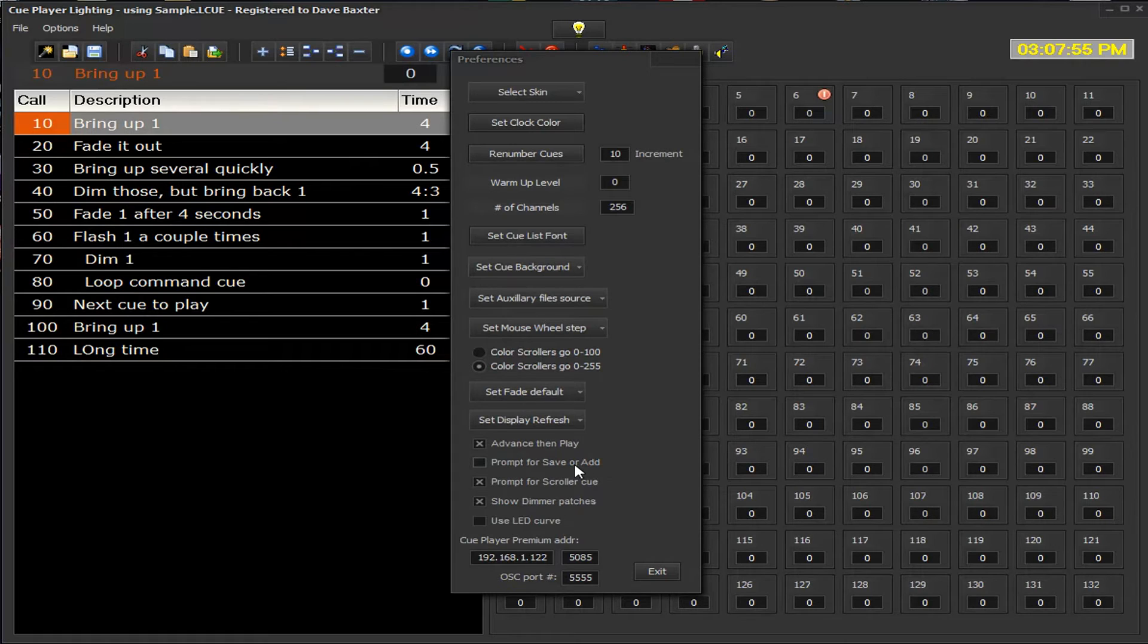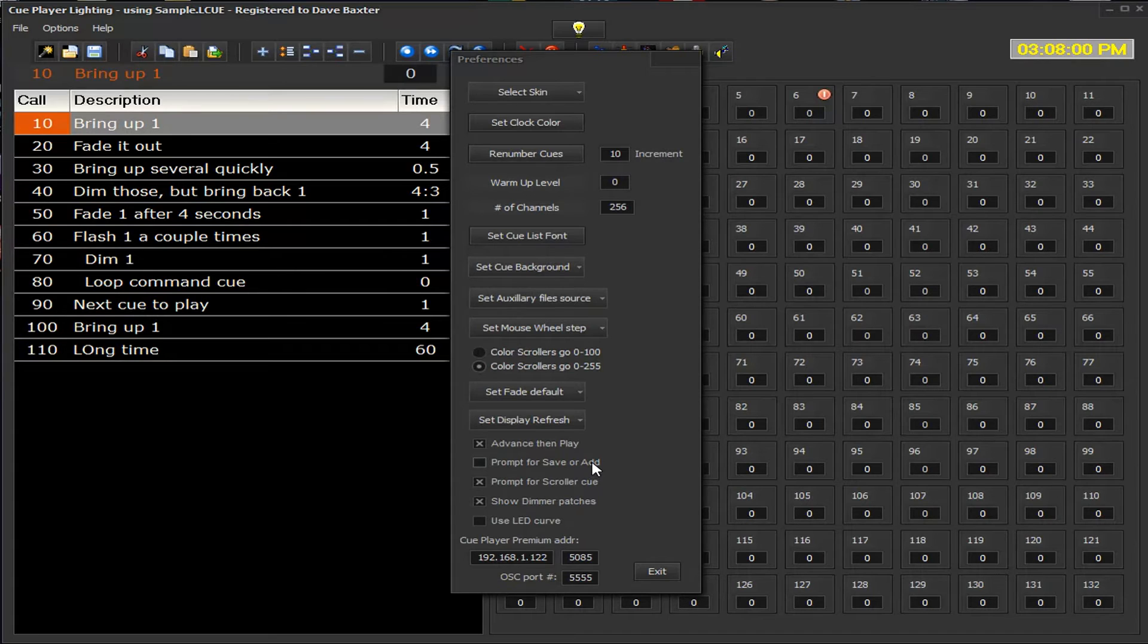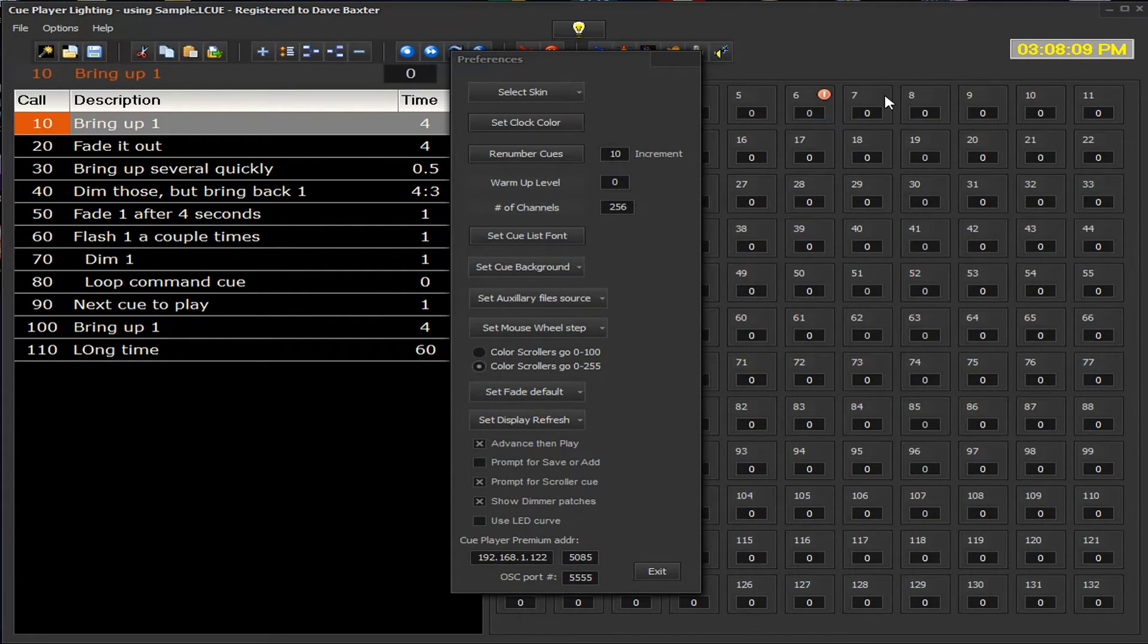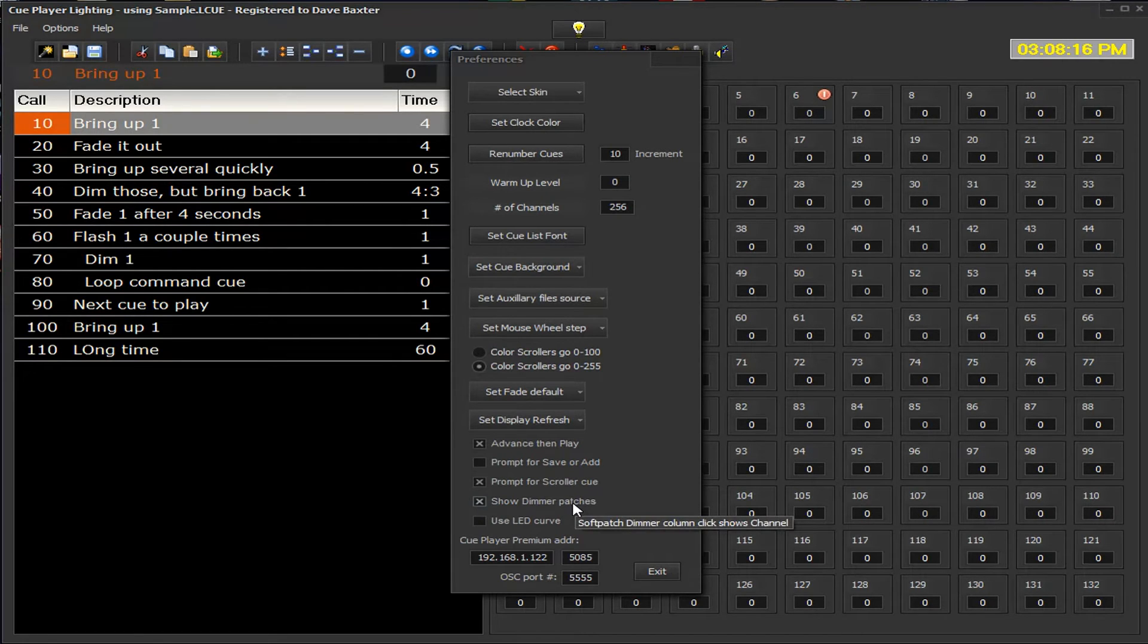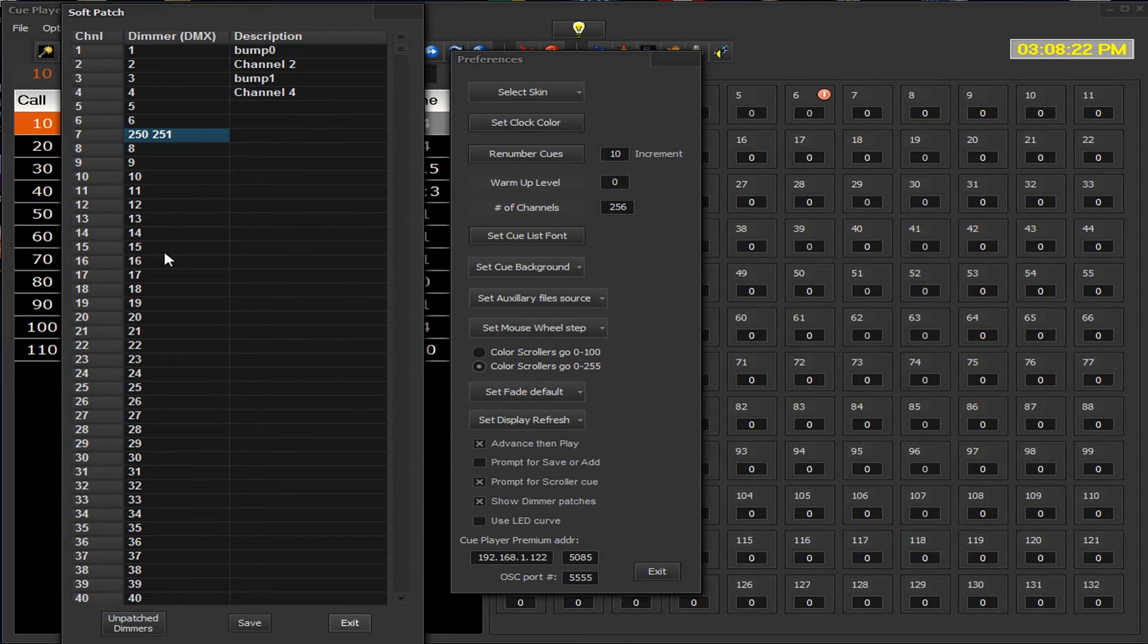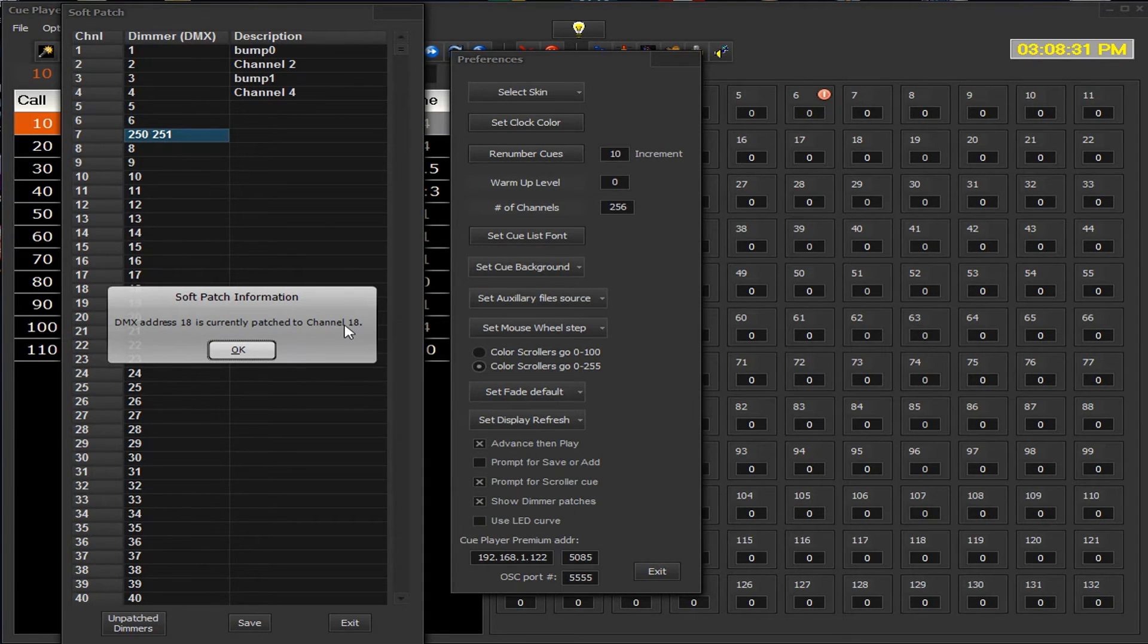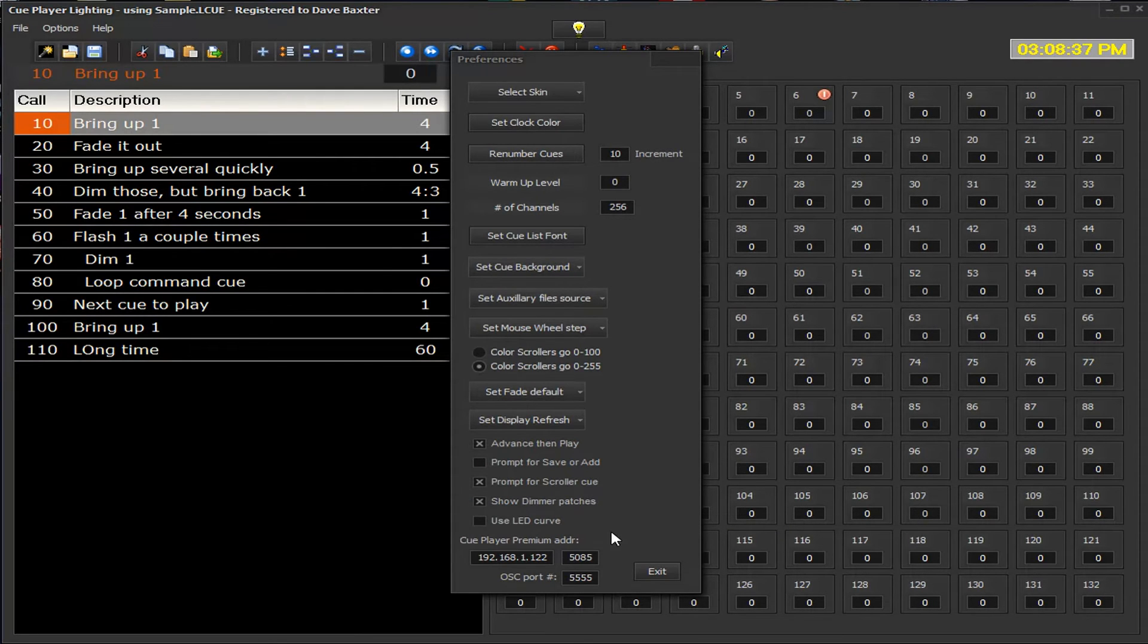Prompt for save or add, we've done that when we click save. We can get a prompt to say okay, are you saving to this current queue or do you want it as a new queue, similar to the window that came up when we changed the value here and we changed the queue line. We can show the dimmer patches or not. That was if you remember briefly when we had the patch screen up, if we click on this line here we get information that says where is channel DMX address currently patched to. If that gets in your way as you are setting soft patching, you can turn it off.